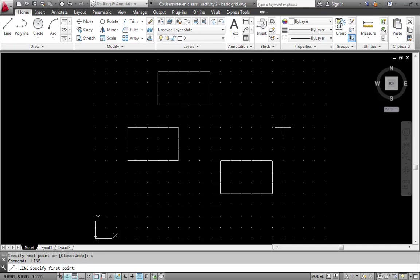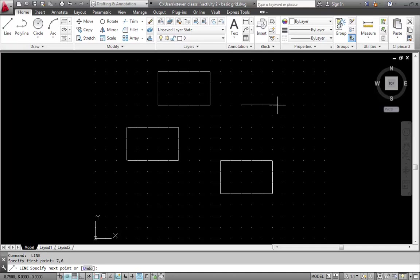So a lot of times it's just easier to go 7 comma 6, because that's where I know I want to start. Now from here I have to figure out with the mouse how far am I actually going. And there's no way of doing that. And that is where this dynamic input comes in.